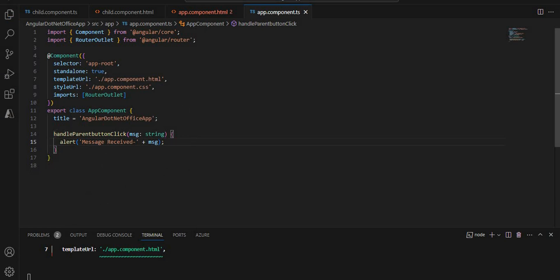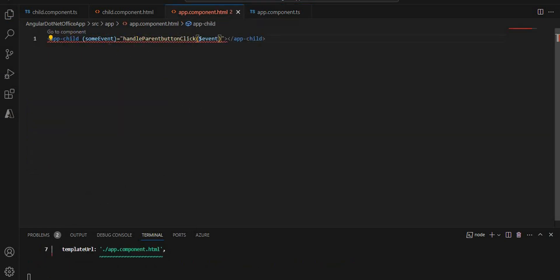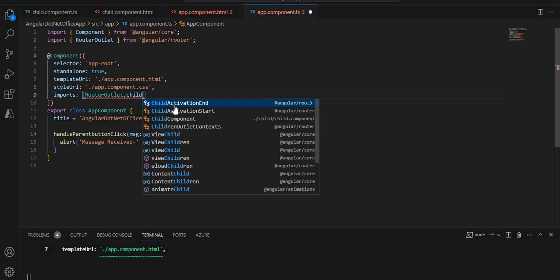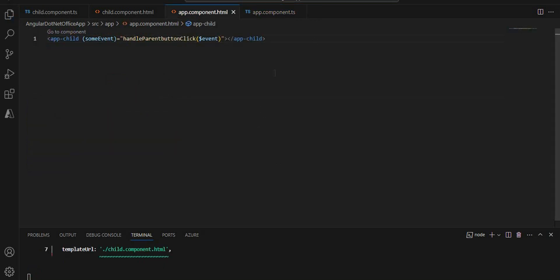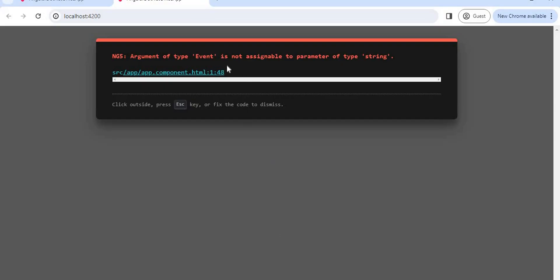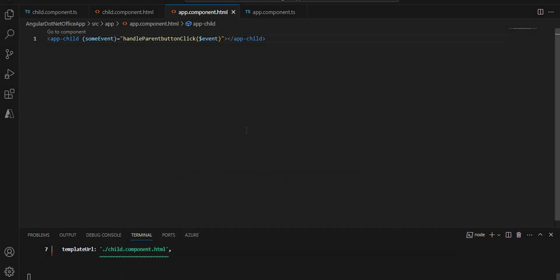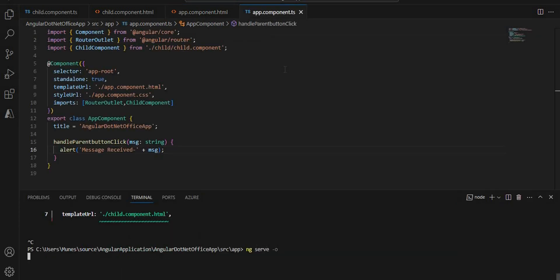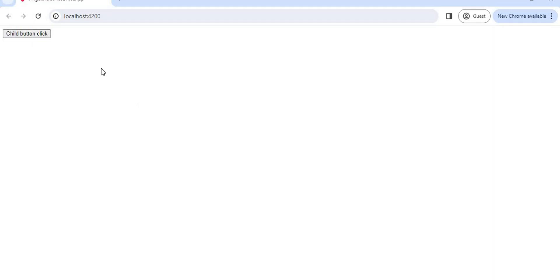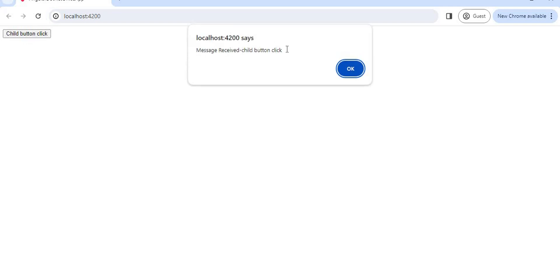There is an error saying it is an unknown element. Since these are standalone components, we need to import the child component in the app component's imports array — not in an NgModule. Once we add it, the error is gone. Running ng serve, we can see the button on the browser, and clicking it shows: 'Message received: child button click'.